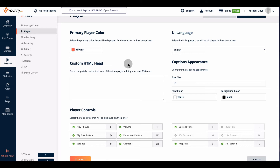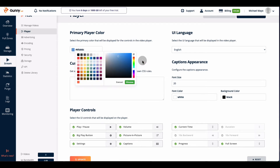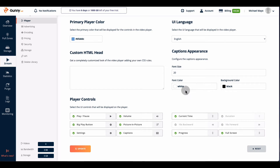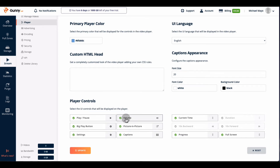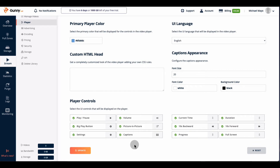If you're not sure what a player is — VLC or QuickPlay are examples. This allows you to customize it. You can change the background color, font, font color, and background color. Under play controls, you can add or remove buttons. Play and pause is checked in green, the big play button is checked, settings is checked. Anything you don't want, just click it and it grays out. I'm also going to add 10-second backwards and forwards. When done, hit 'Update.'